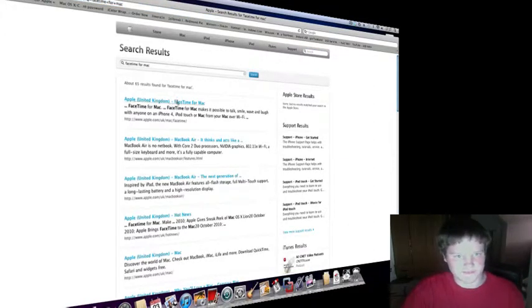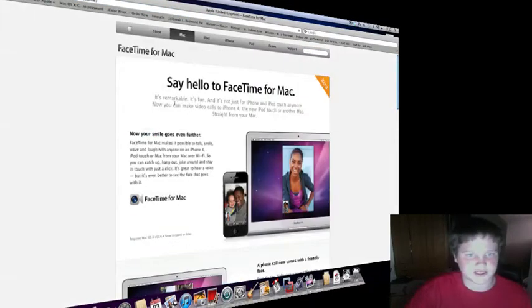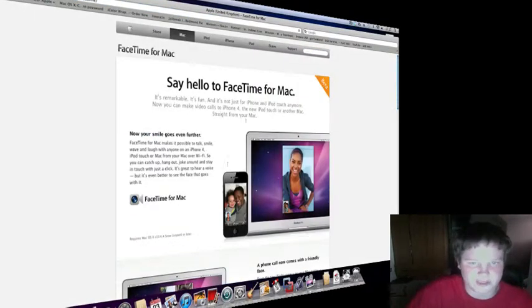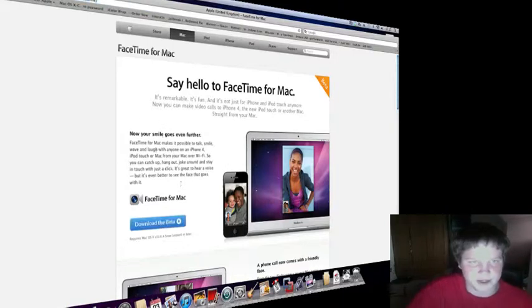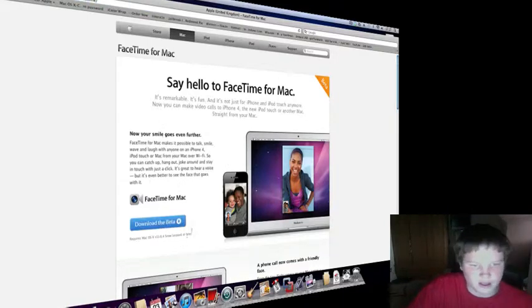And you'll go to a website like this, depending on your country. Download the beta version.